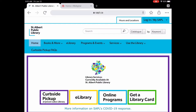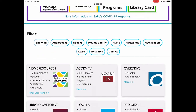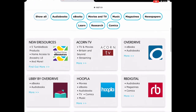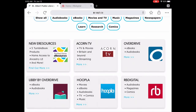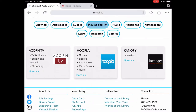The way you get there is through our website sapl.ca. You're going to tap on e-library and let that load. You can scroll further down or sort it by Movies and TV, and there is Acorn TV right there.